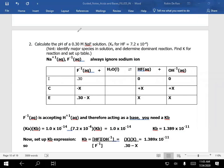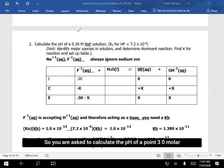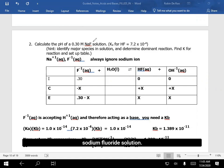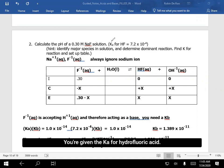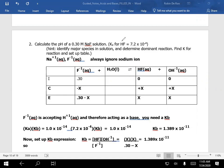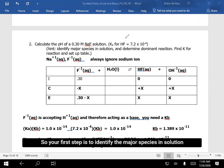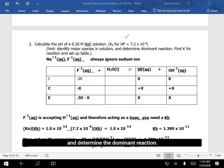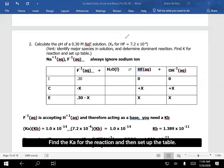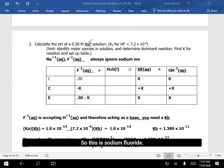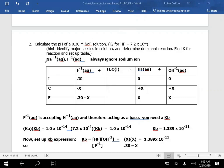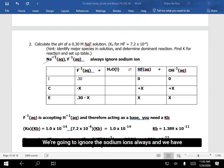Let's do some problems. You're asked to calculate the pH of a 0.30 molar sodium fluoride solution. You're given the Ka for hydrofluoric acid. Your first step is to identify the major species in solution and determine the dominant reaction. This is sodium fluoride — we have sodium ions, which we're going to ignore always, and we have fluoride ion.